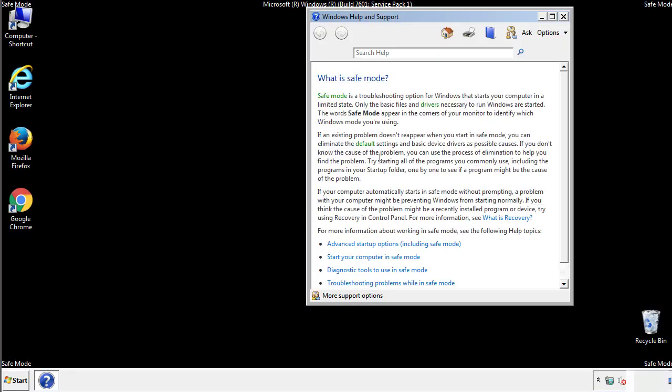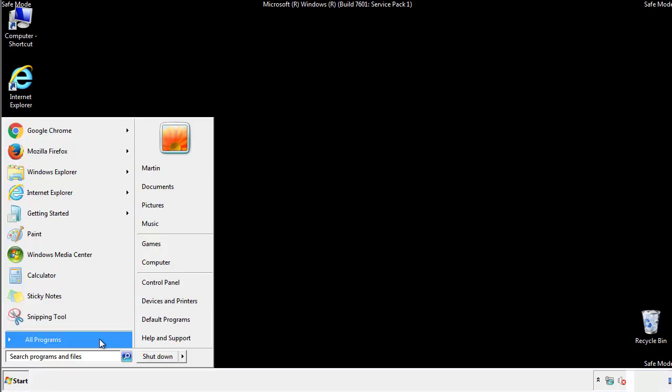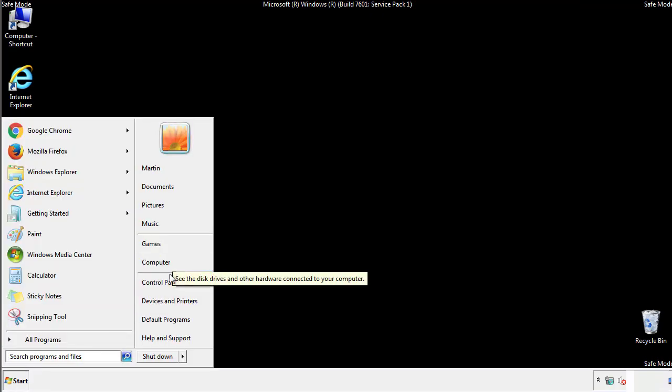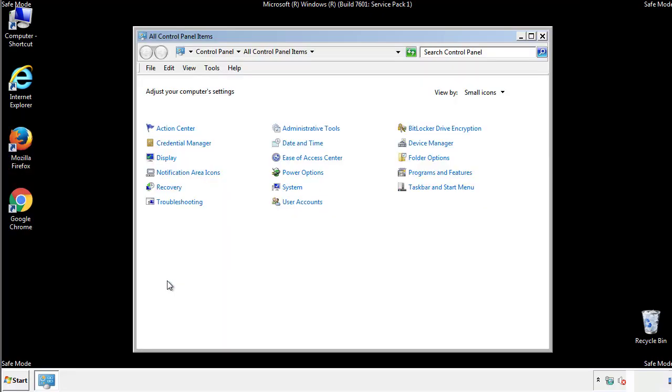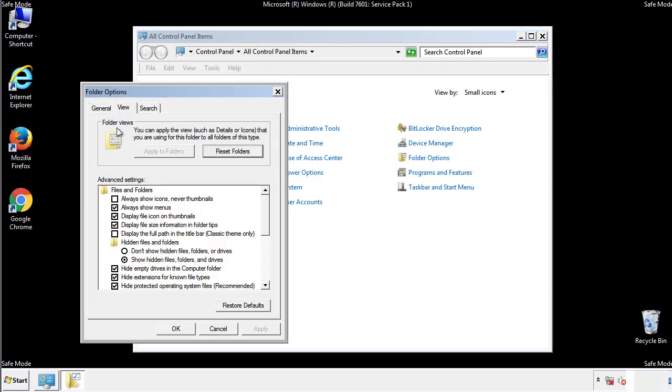Before we get started, we want to make sure that all the files and folders are visible. From the control panel, click folder options, view, and click the checkbox to make sure that we don't miss anything.